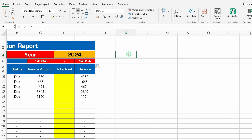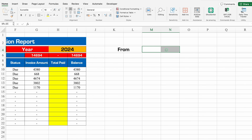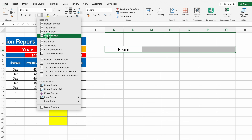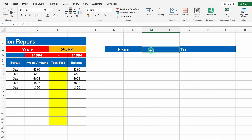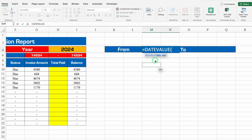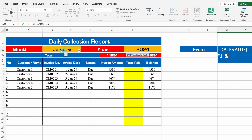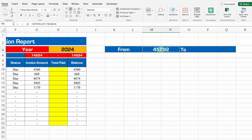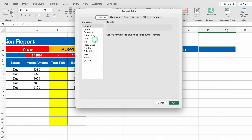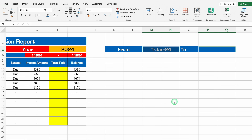For the From (start) date, the formula will be: =DATEVALUE("1" & Month & Year), giving us the 1st of the selected month and year. We'll format it as a date. For the To (end) date: =EOMONTH(start date, 0) — End of Month — giving us the last date of the month. We'll format this as a date as well.